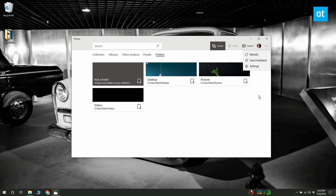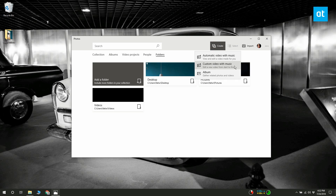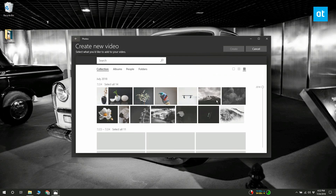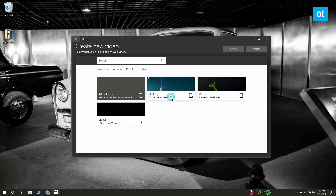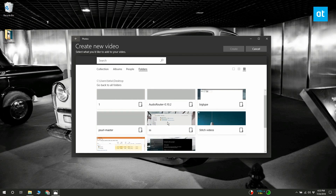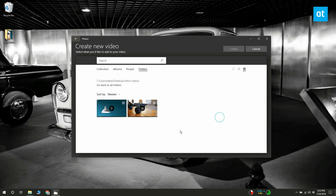You can try refreshing it to see if the folder shows up. Once you've added the folder, click the Create button and select 'Create video with music' from the folder locations added in the Photos app.